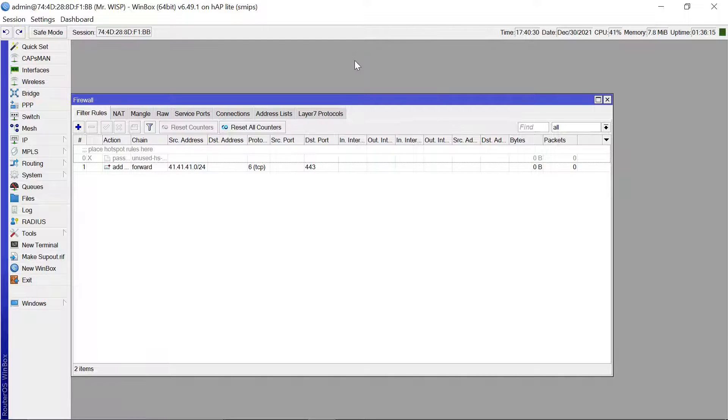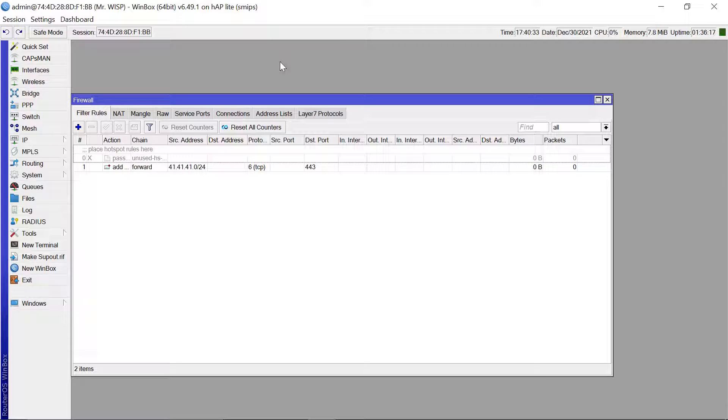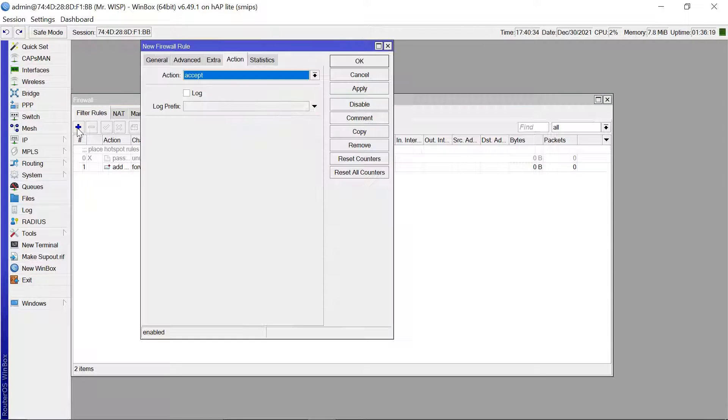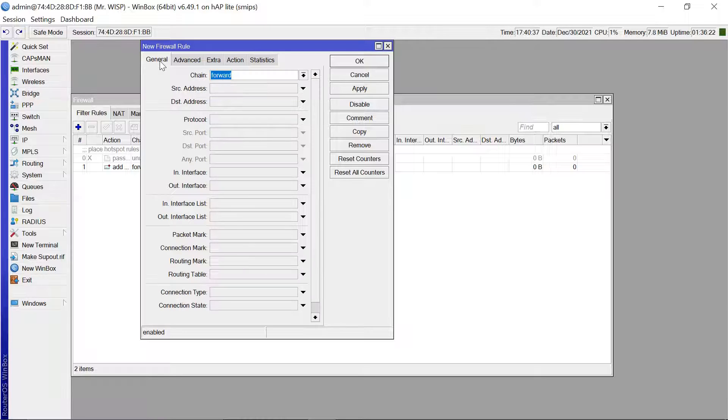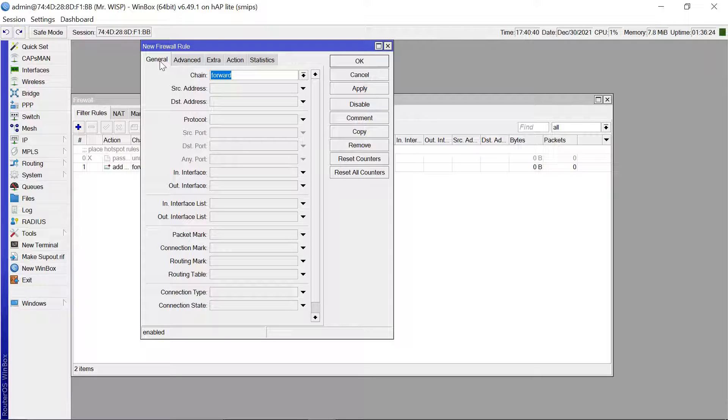That's it and then you just apply that. Okay. The second rule that you are going to add is you still come to the general tab and the chain is still going to be forward.